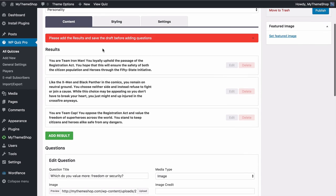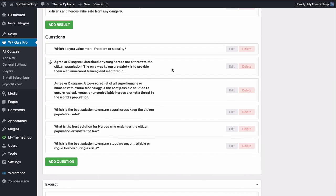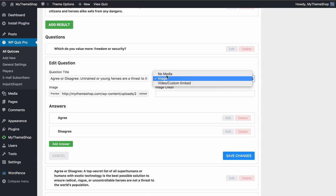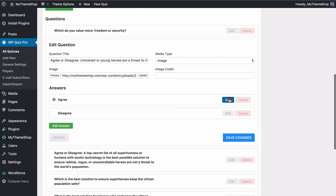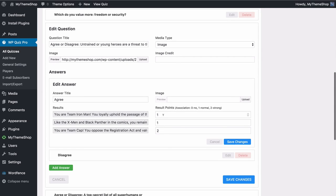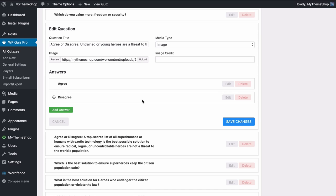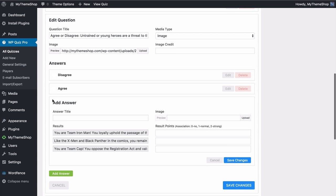Note that you do need to save the draft of the results before adding in questions — as I'm using demo content I've already got that in here. For example, a question: 'Agree or disagree — untrained or young heroes are a threat to the citizen population?' Users can agree or disagree, with each answer carrying a certain association with team Cap or team Iron Man. Through this you tailor the responses to match users to a certain result. You can drag and drop to move answers around and add multiple answers, though for agree/disagree you'll want to leave just two.